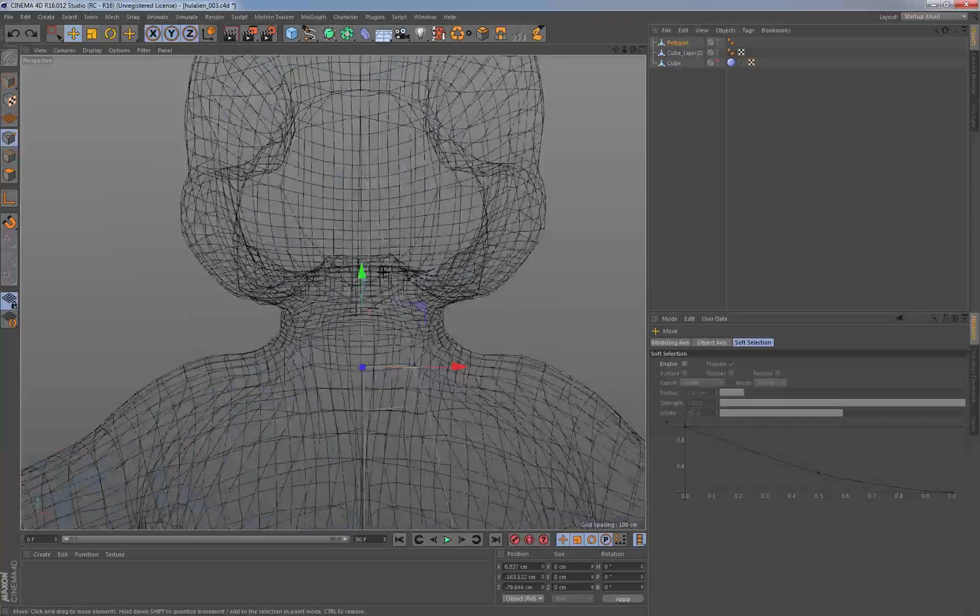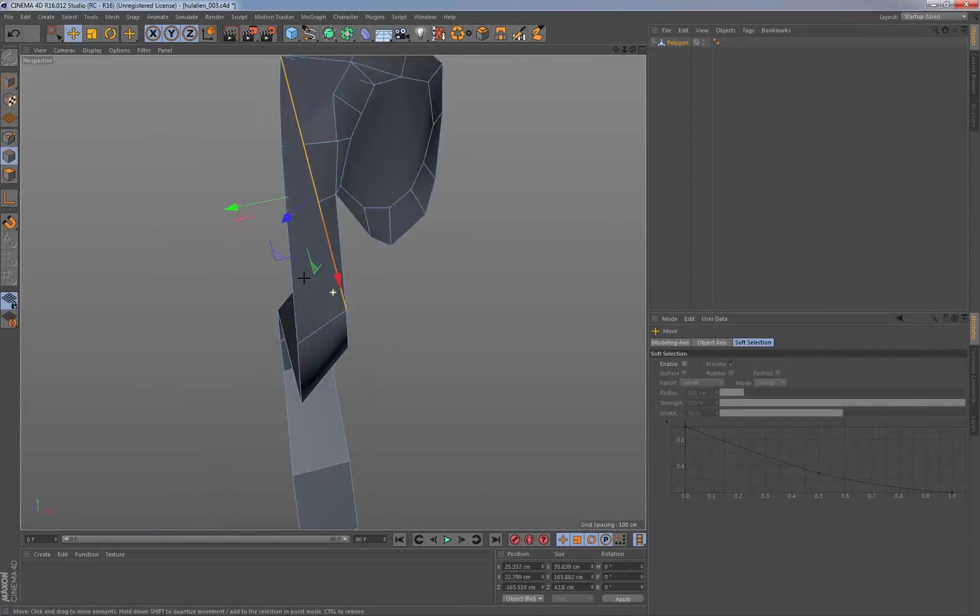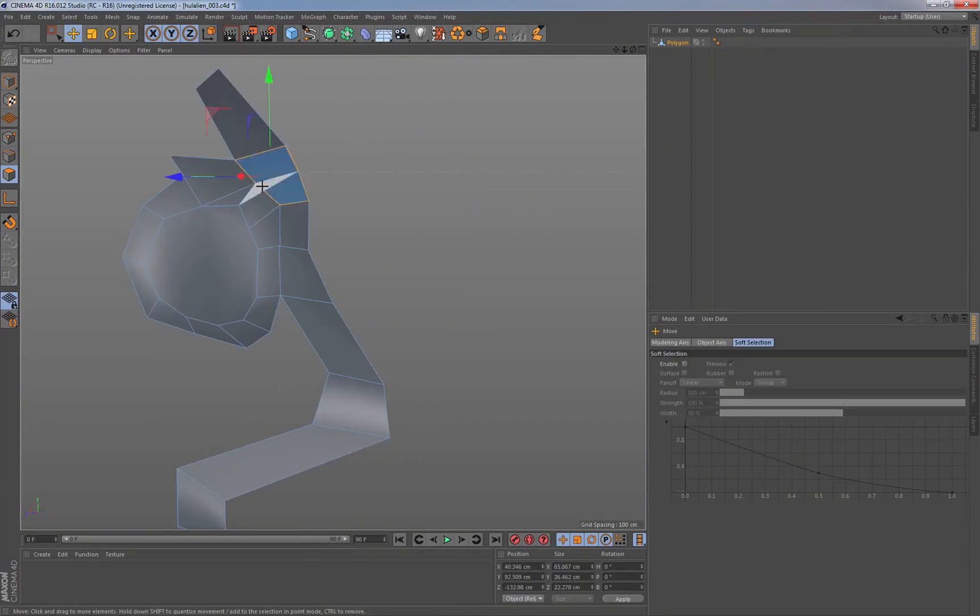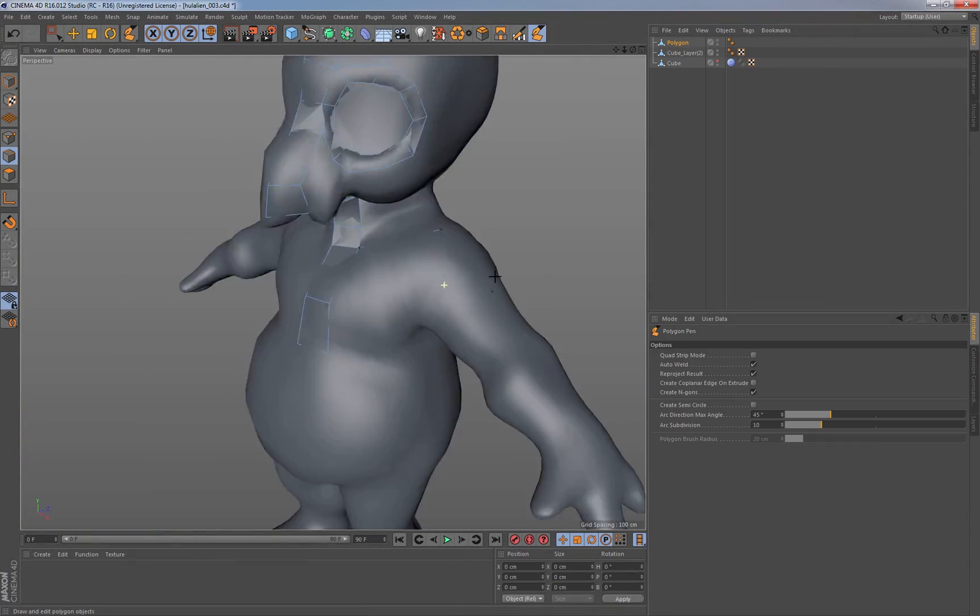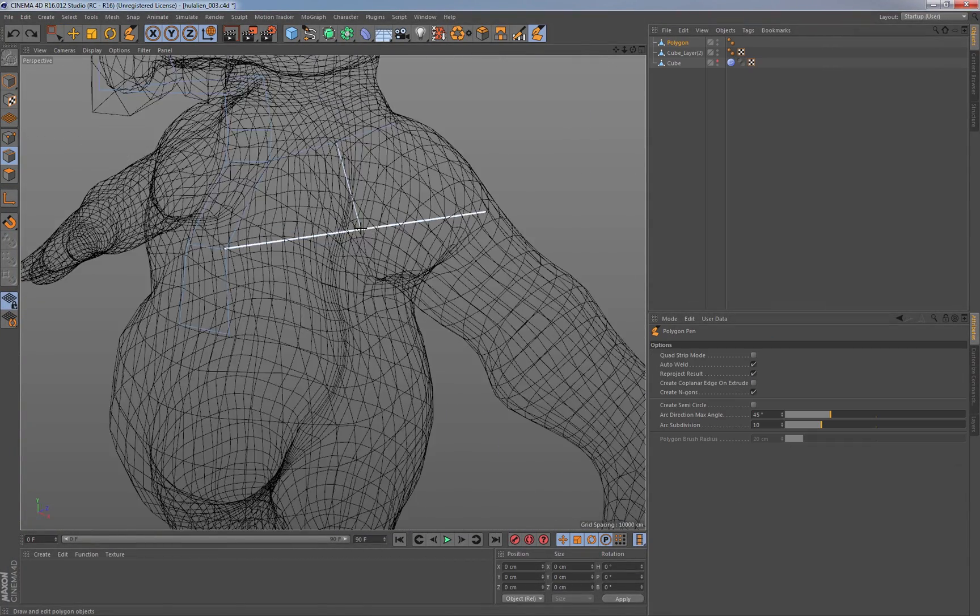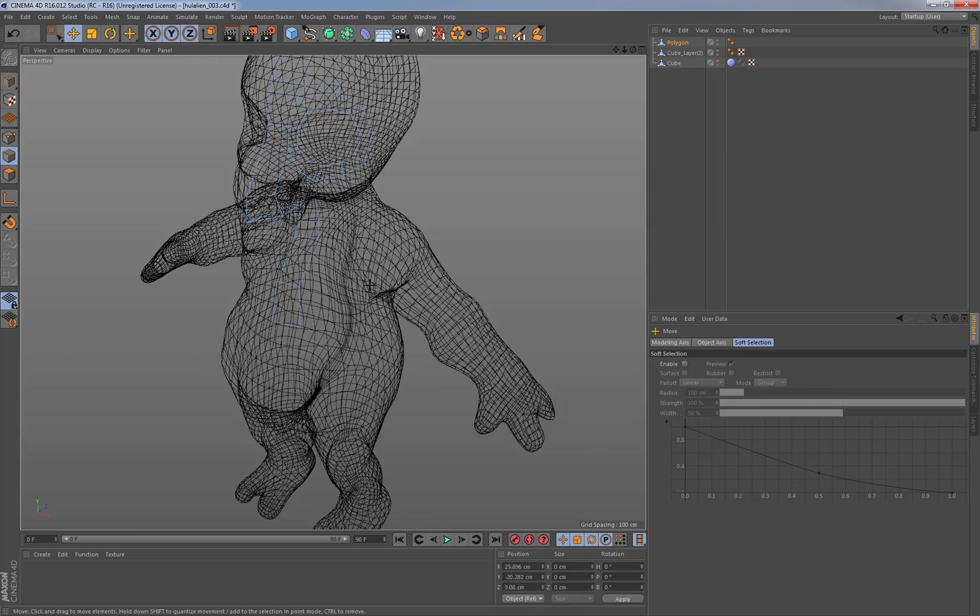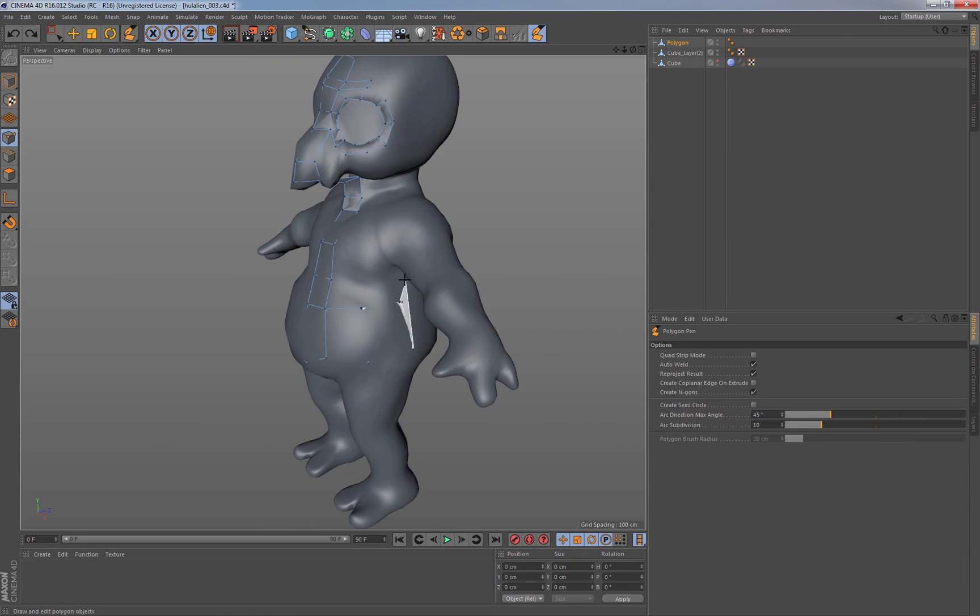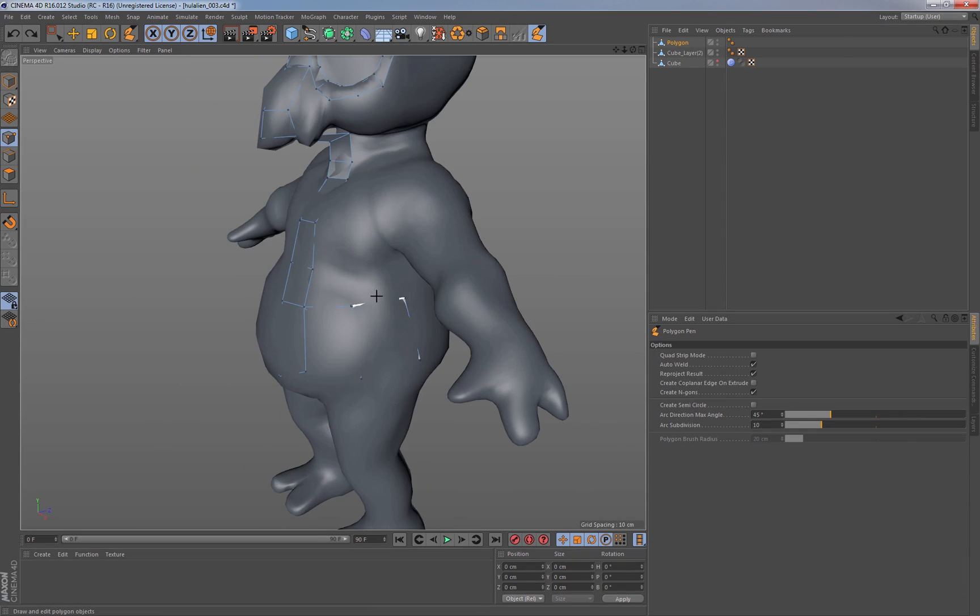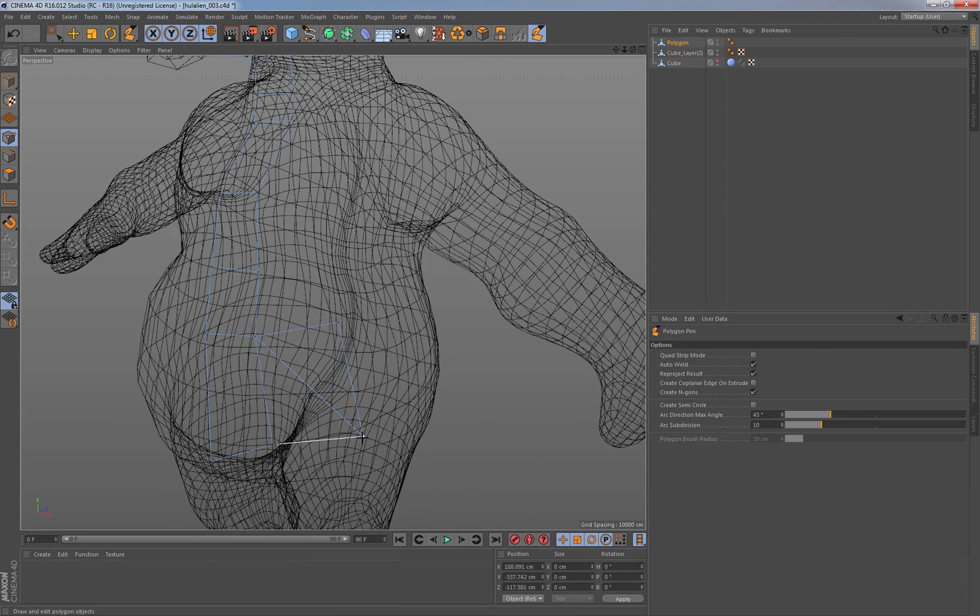Basically what he did was he was able to create a very rough sketch very quickly with the sculpting tools. And now with the brand new poly pen tool and the reproject result option, he's able to go in and topologize finally.